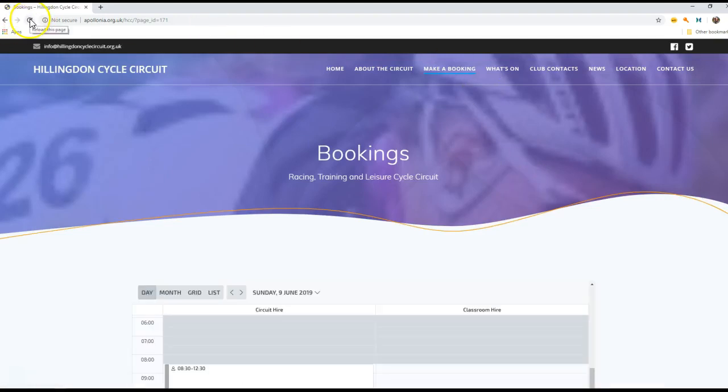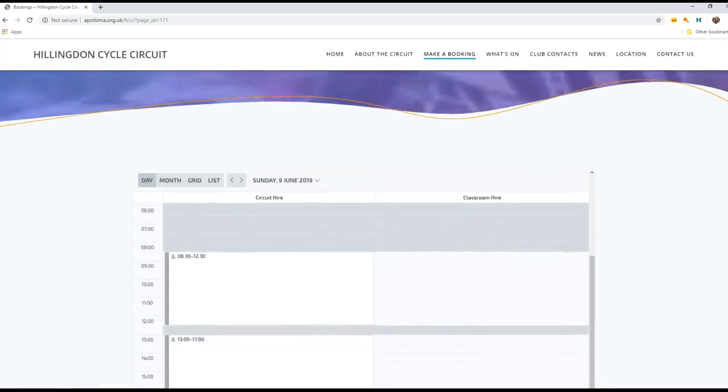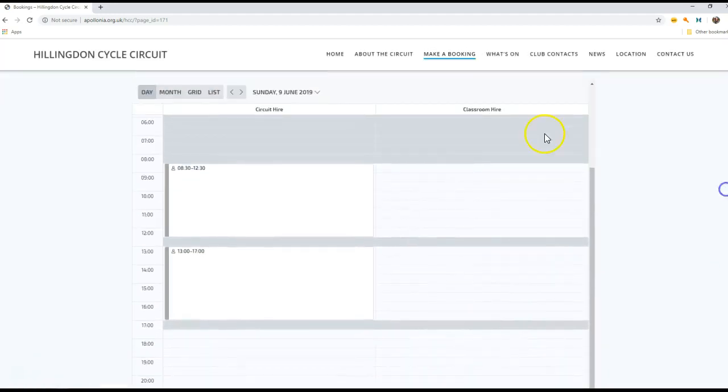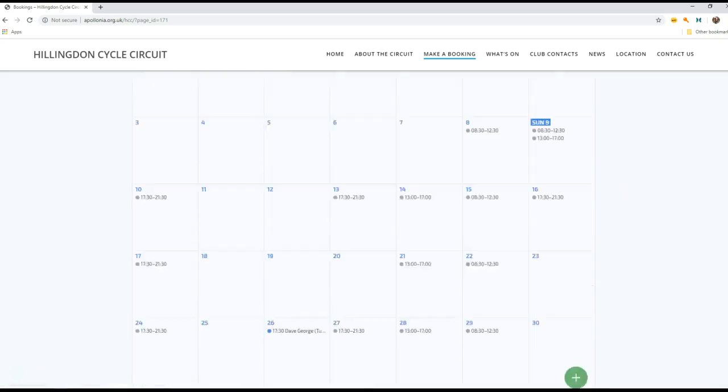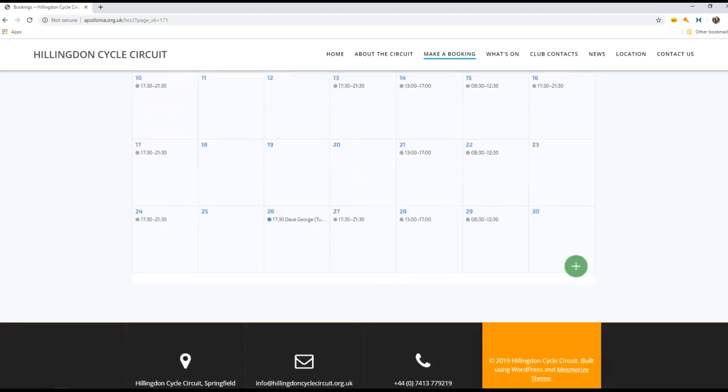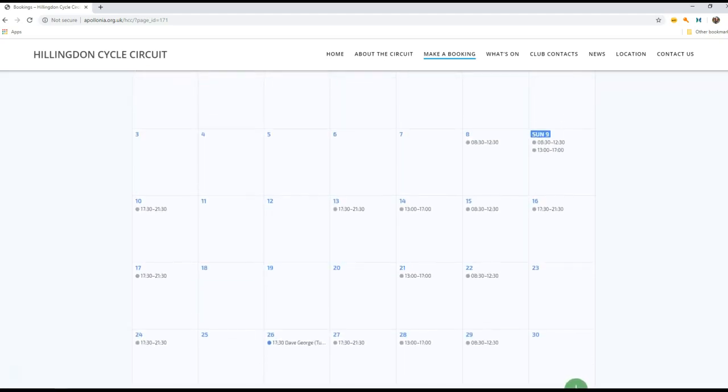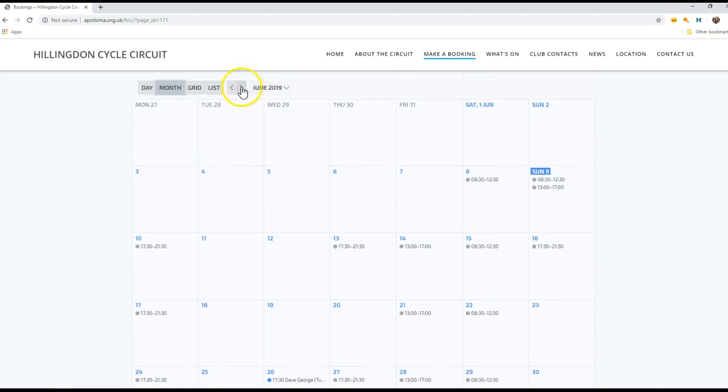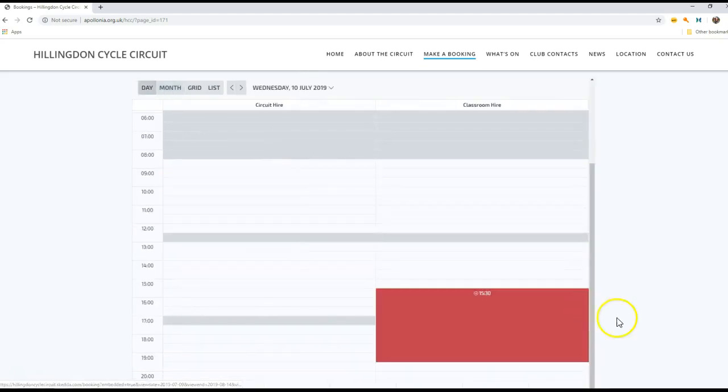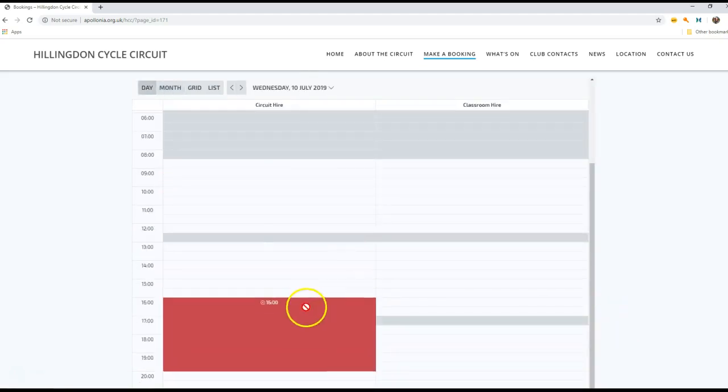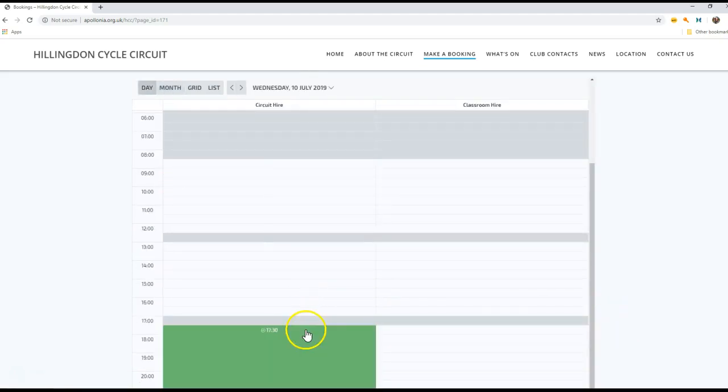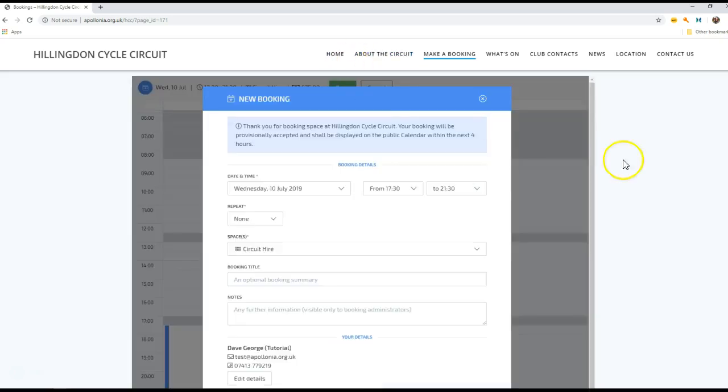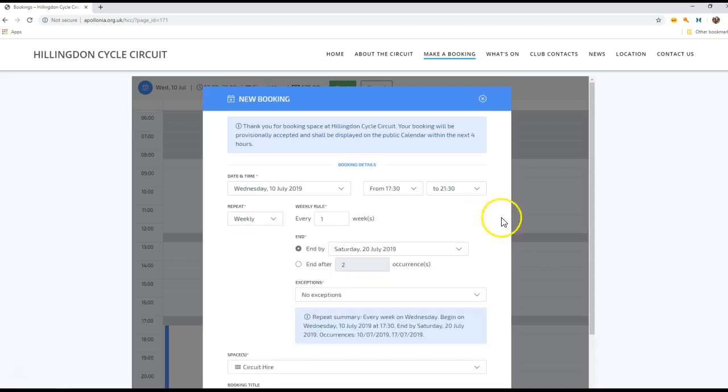And now if I go back to my month view, I'm going to take the next week - so the week after the 26th, which is already taken, so I'll go for the next one which is the 10th. And now I'm going to create an evening booking, but this time I'm going to make it repeat. So I'm going to make it a weekly event, I'm going to make it repeat every one week.